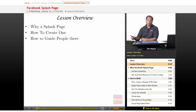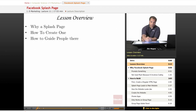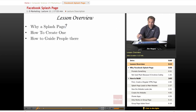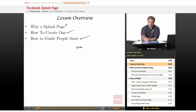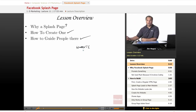First of all, why a splash page? We'll put a big question mark there, and we will also go over how to create a splash page and how to guide people there — that usually involves your own website. In a few minutes we will go over everything and hopefully it'll be clear to you.